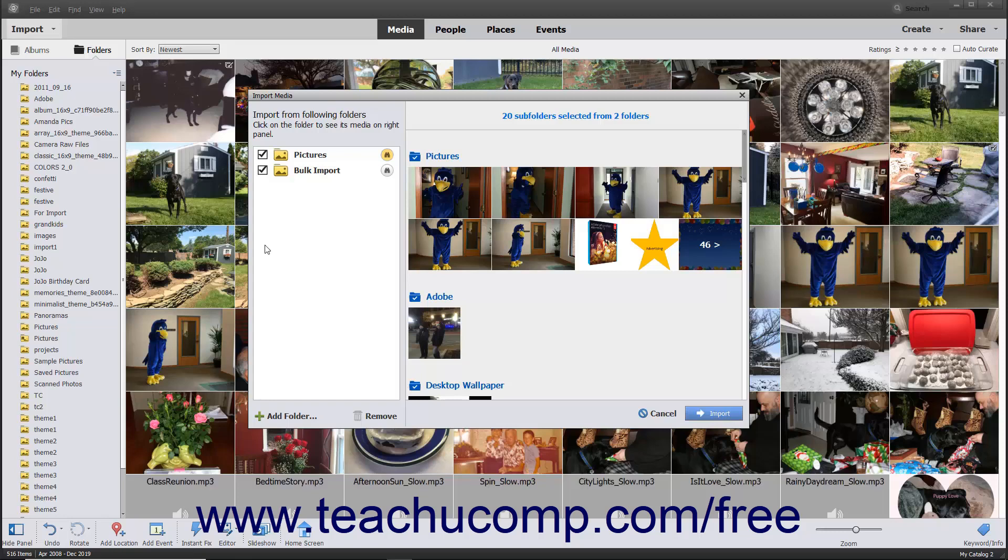After adding all the folders you want to the Import from Following Folders list, then decide which folder's contents to import. To do this, ensure there is a checkmark in the checkbox to the left of the folder name from which you want to import files.